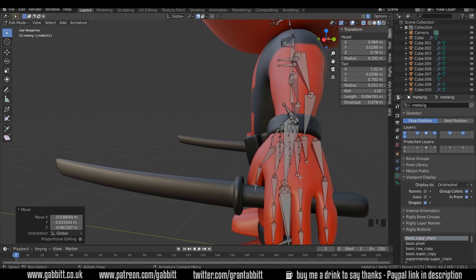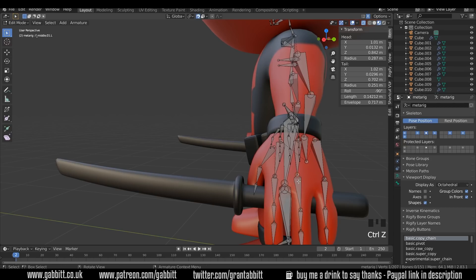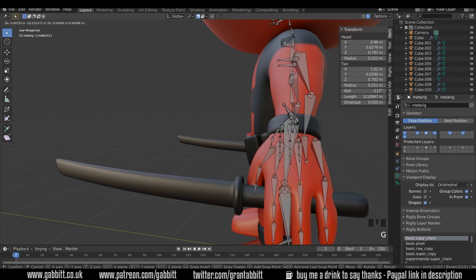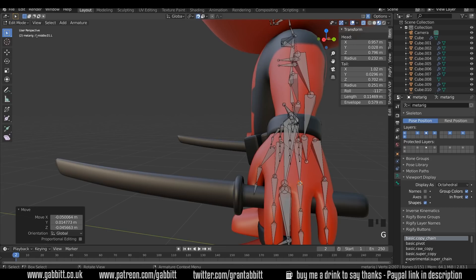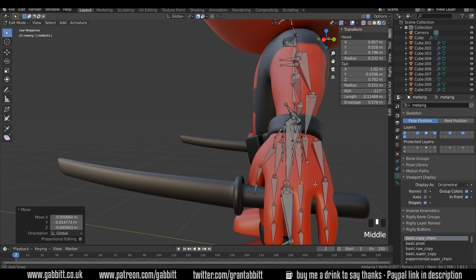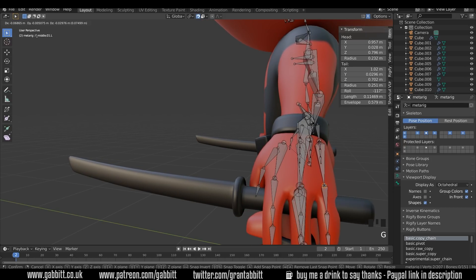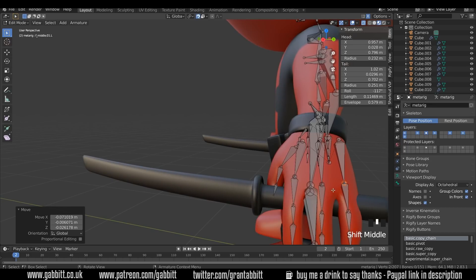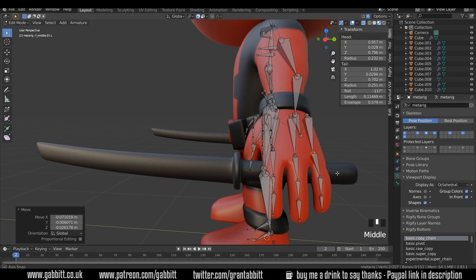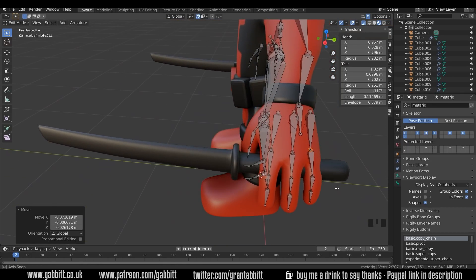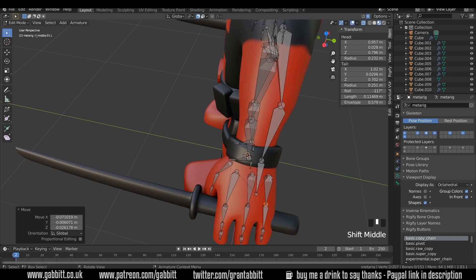I've clicked on a bone and moved it away from the other one — that can be very dangerous with Rigify — so I'm going to undo that and make sure I select both of those and G to grab. Your rig will often fail when you come to generate it if some of these bones are detached. Just make sure all the bones are still joined together as they started. This can be very confusing for a beginner, so I recommend the course.